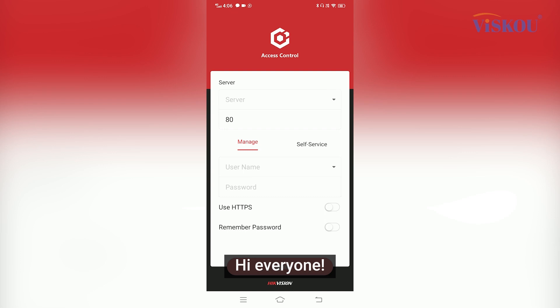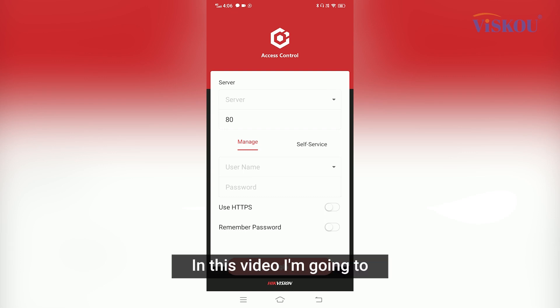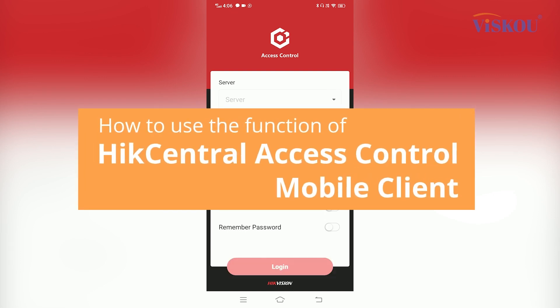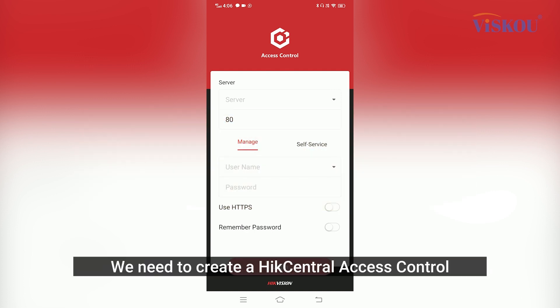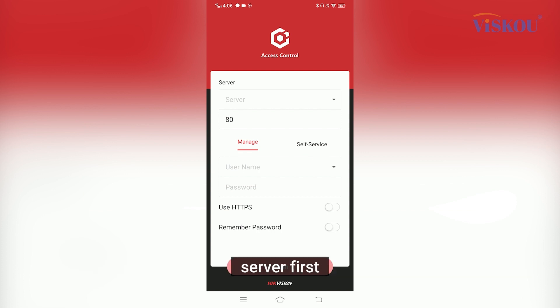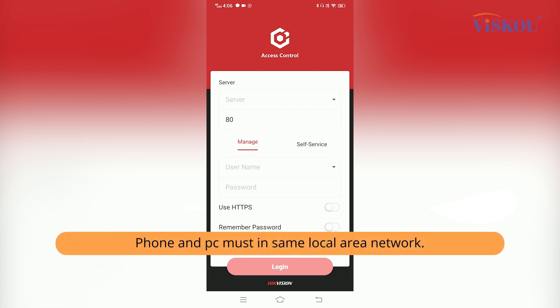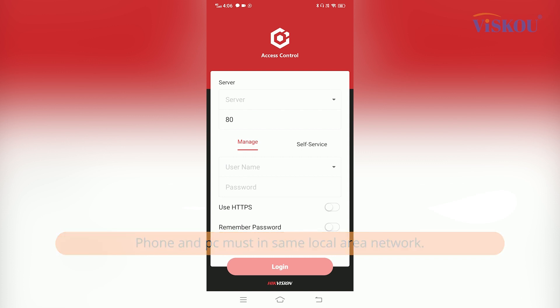Hi everyone. In this video, I'm going to show you the functions available in HiCentral Access Control Mobile Client. We need to create a HiCentral Access Control server first, and we also want to make sure that our phone and PC are in the same local area network.